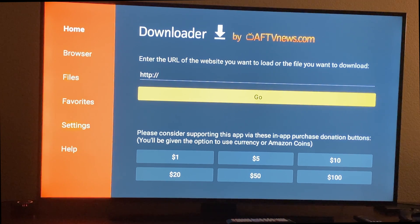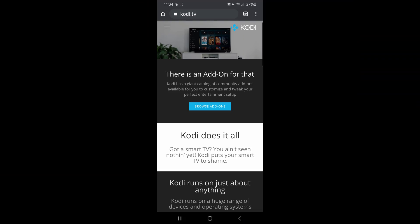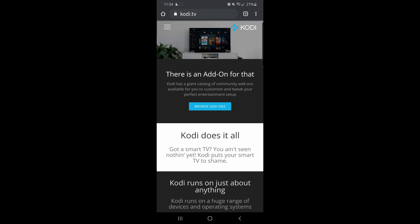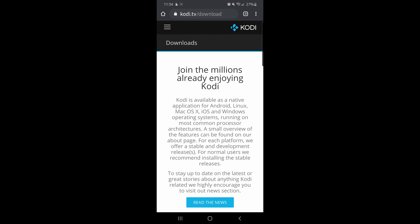At this point, this is where you want to install your app, but you will need the web address for the app. So for instance, if you're on the Kodi site or some other site that you want to download the app from, you want to go and find the file. So I'm on the Kodi website — I'll see the download button at the bottom and tap that.